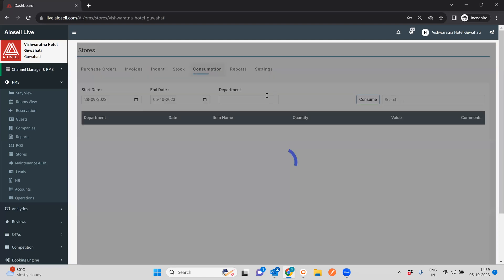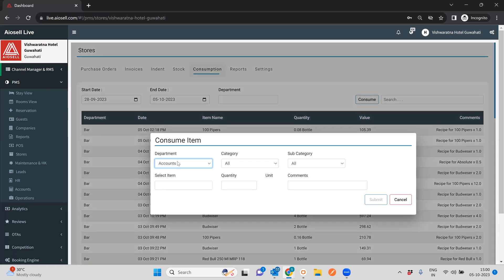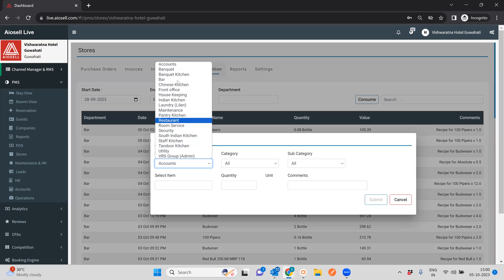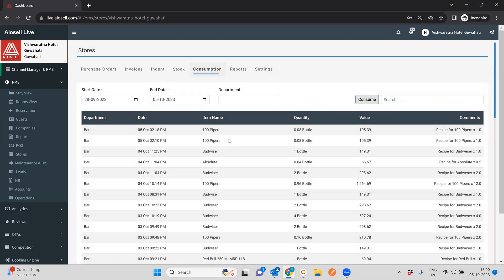The next thing is consumption. You can consume any items. You can either set auto consumption from the POS system — so whenever any item gets sold or billed to the customer it gets auto consumed — or you can consume items manually by specifying the department, the item, and consuming it. Once that happens, the stock item automatically gets reduced from the department stock and moves into the consumption section.